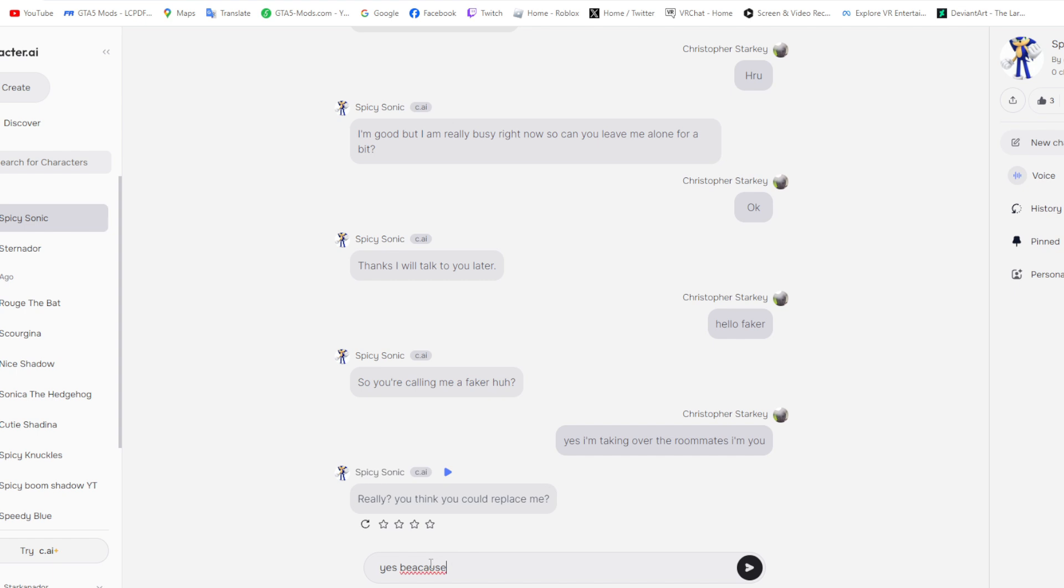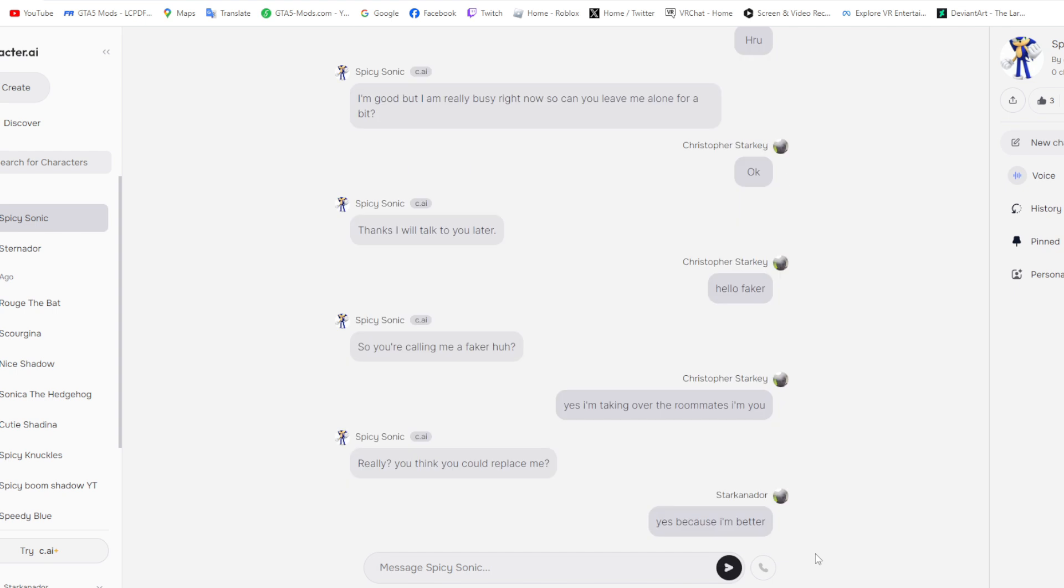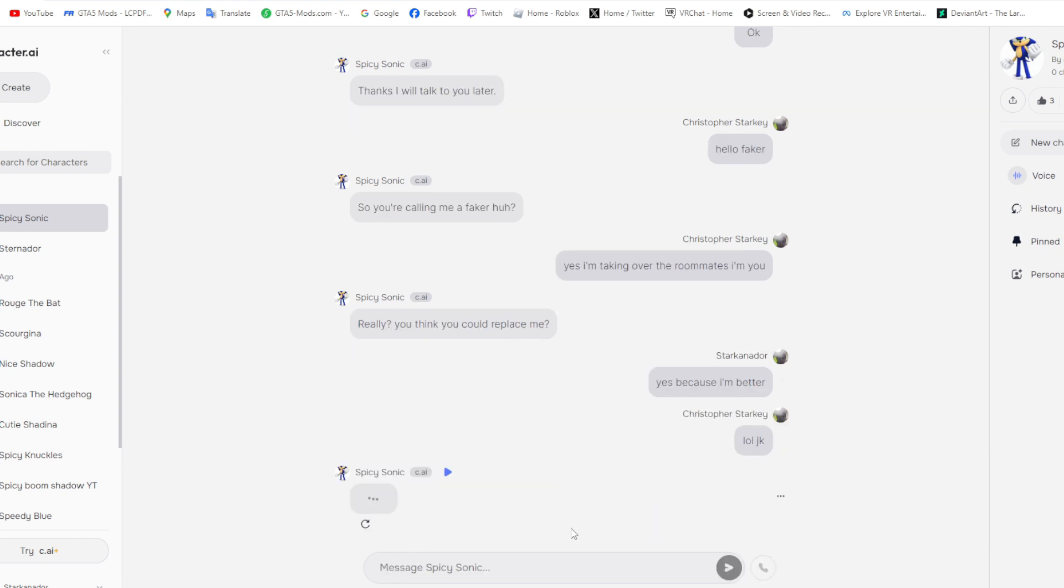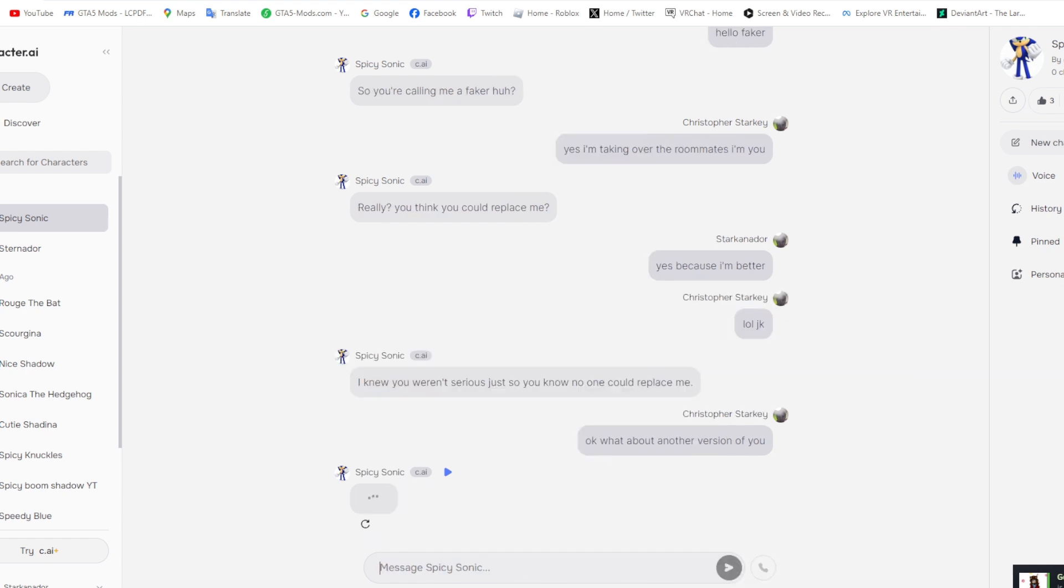I'm just kidding, I don't want to replace myself. Let's see what he has to say. I knew you weren't serious. Just so you know, no one could replace me. Oh gosh, a different version of me can't replace me either. I'm one of a kind.